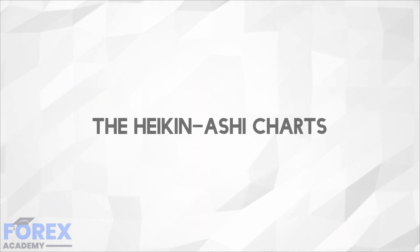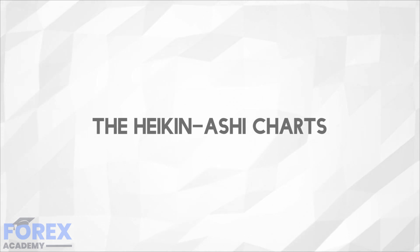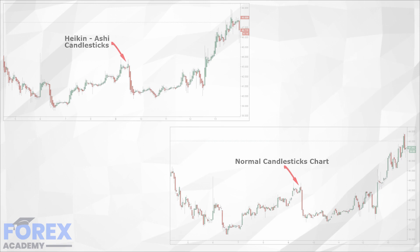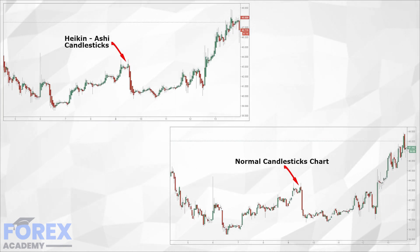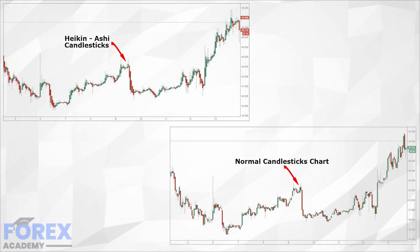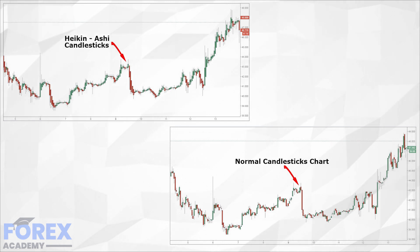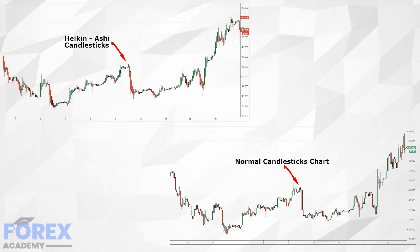The Heiken Ashi charts. Heiken Ashi can be translated from the Japanese language and means 'average bar.' These candlesticks are different from the typical Japanese candlesticks that traders mostly use, even though they do look alike. The difference between the two is the formula used. While regular candlesticks use a formula of open, high, low, close — Heiken Ashi uses a modified version of close, open, high, low. Once we know the way Heiken Ashi candlesticks work, we can understand how to use the trading strategy.